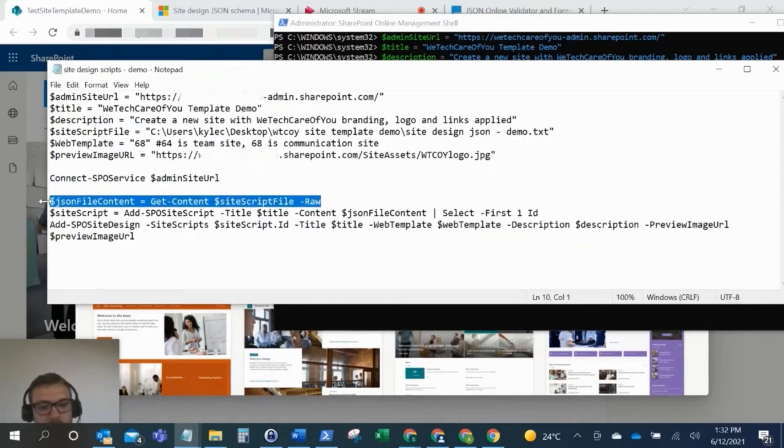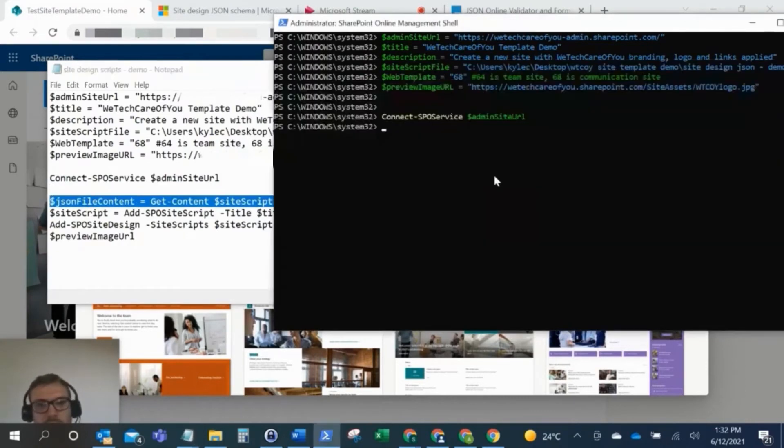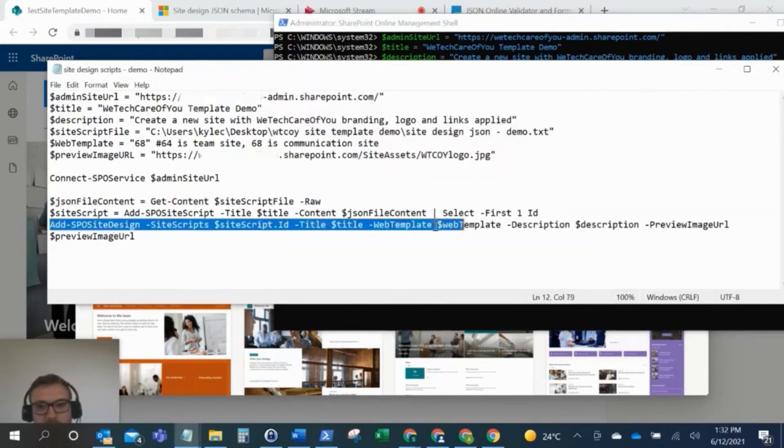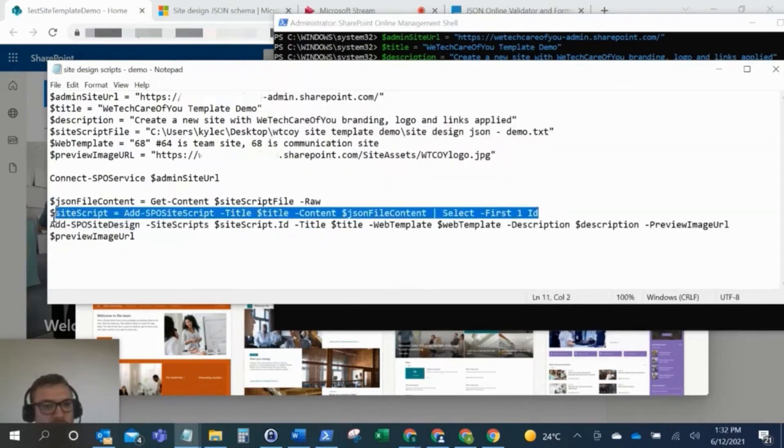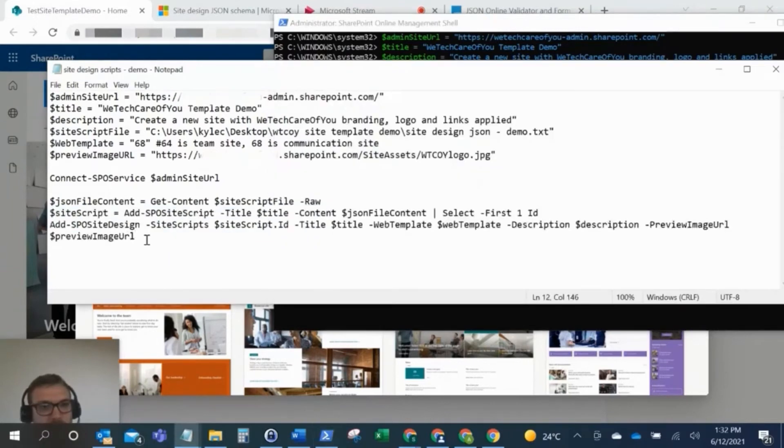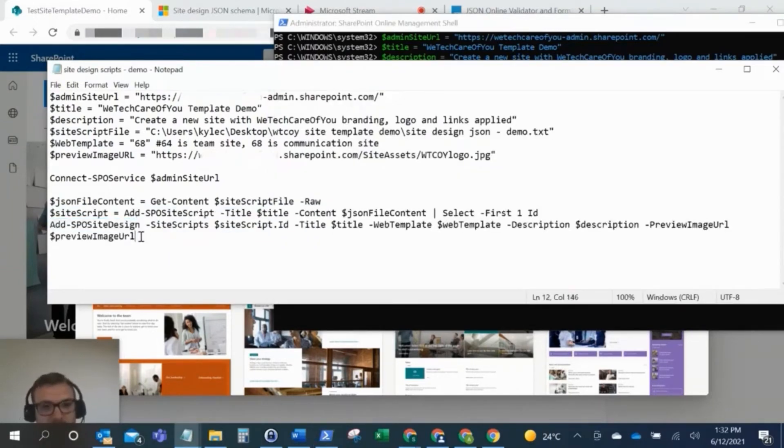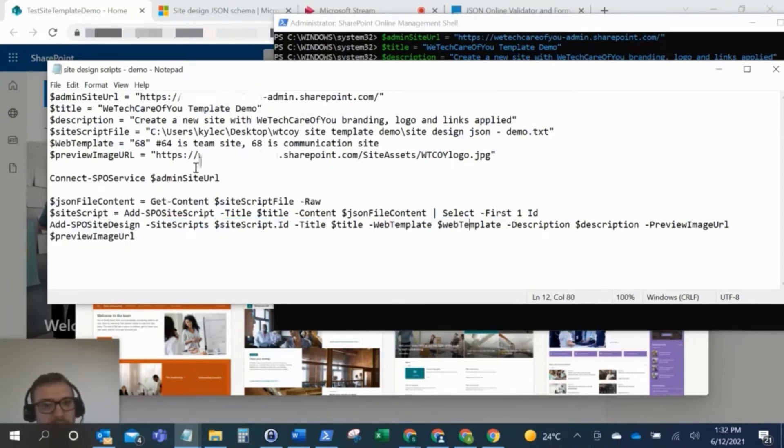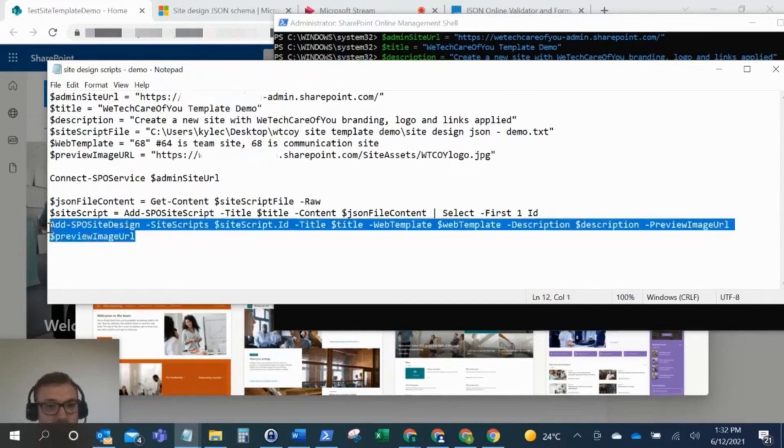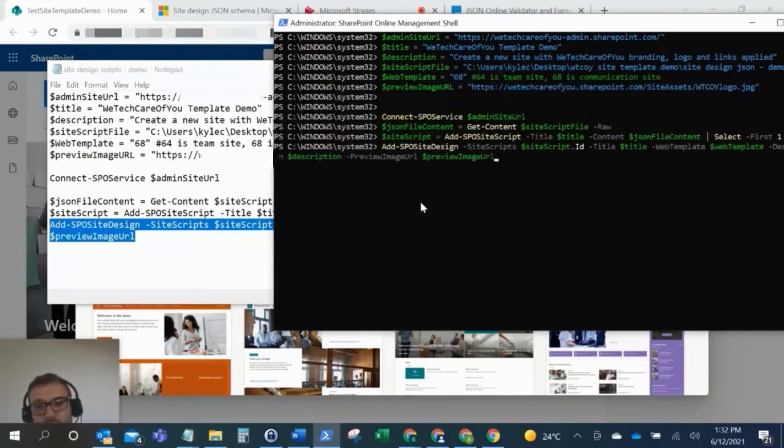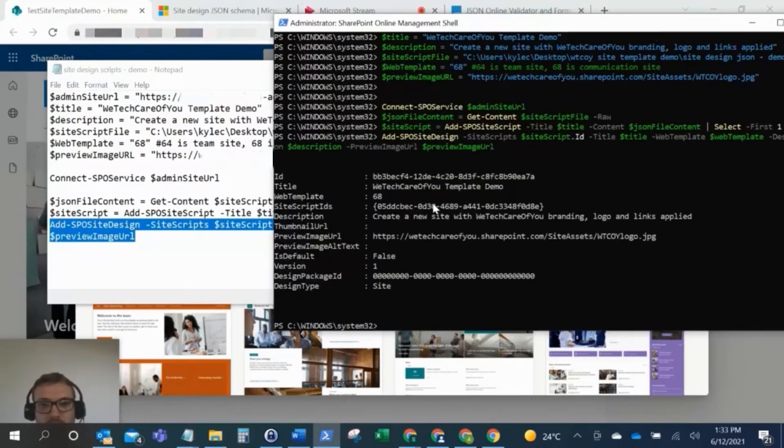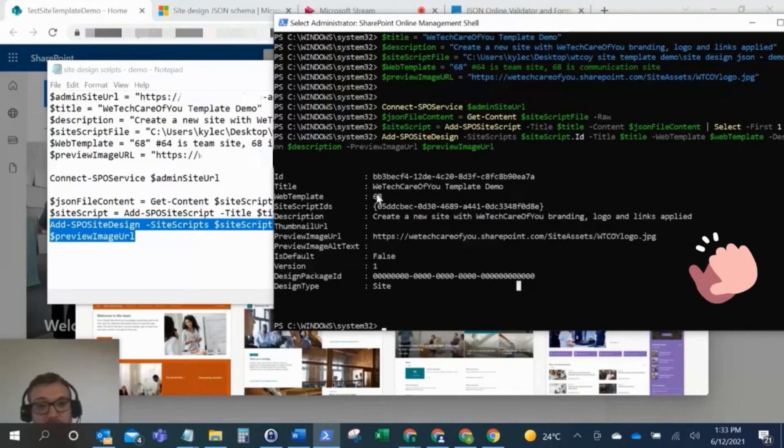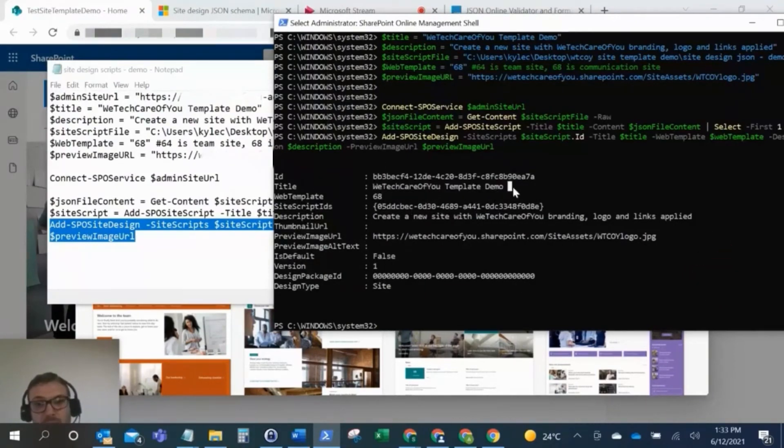And then we just want to run these final commandlets here. So this is just setting the JSON variable as this path here that we put for that JSON file. This is setting the site script variable here. And then finally, we'll run this last one. So this is running the commandlet to add the SPO site design into our tenant. And as you can see, we've got a couple of parameters here. So it uses this site scripts variable. So the ID of this, so we've got the title which we've already set here, the web template type we've already set. So again, you can come to our site, you can take all these scripts and it should just be easy to copy and paste in. So I'm going to paste this in here, press enter. And there you can see, so that's created that site now. So that's created that site template. So we've got WeTechCareview template demo.